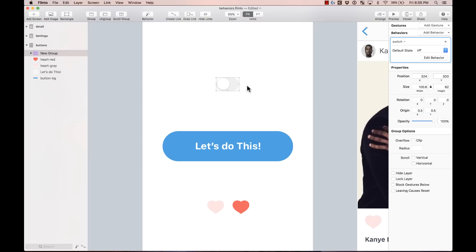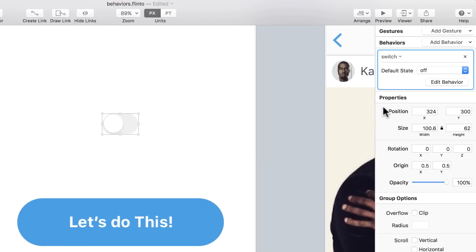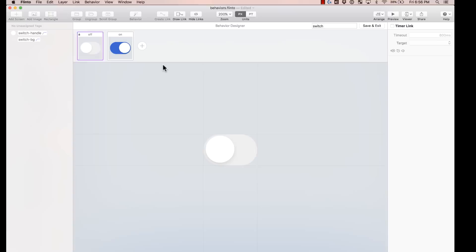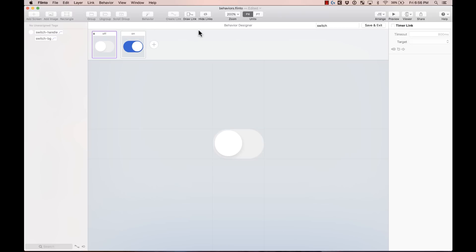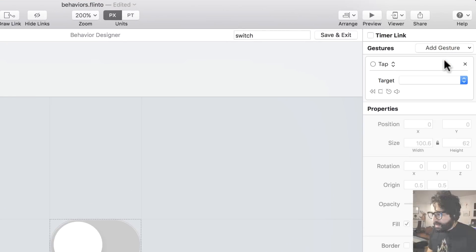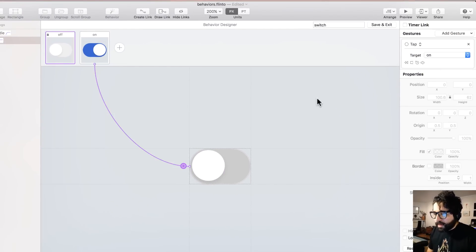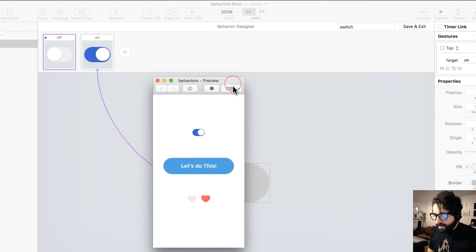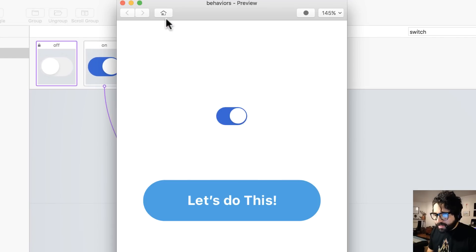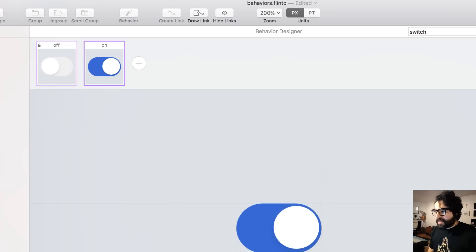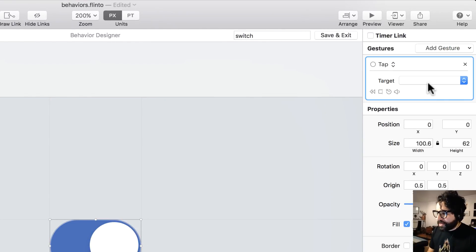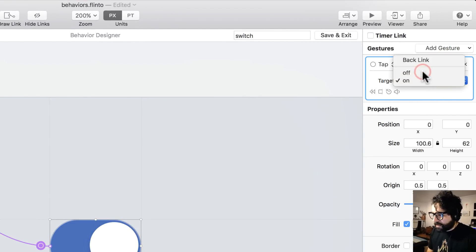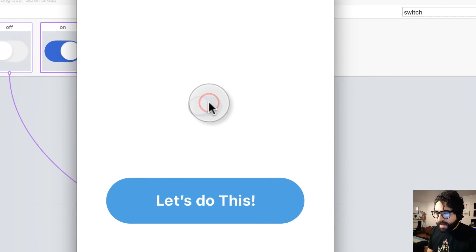If I preview it now, nothing happens — because I haven't added any gestures. I can go back to my behavior and edit it. I need to add a tap gesture that takes me to the 'on' state. I'll make the whole thing tappable and add a gesture: tap, and the target is the 'on' state. Now let's test it — if I press it, it turns on. But it doesn't go back, because I haven't added a gesture to return. On the 'on' state, I add another tap gesture that takes me back to 'off'. Now let's preview it — I tap and it turns on and off.